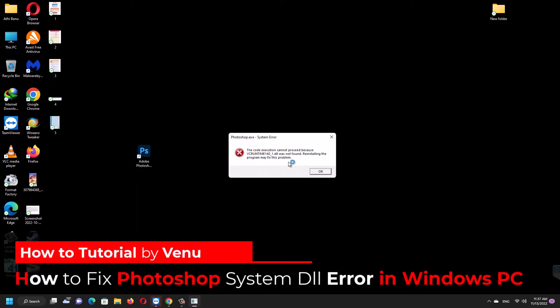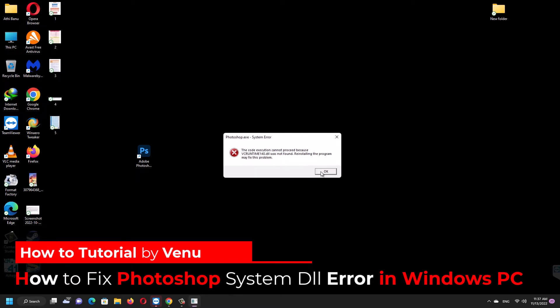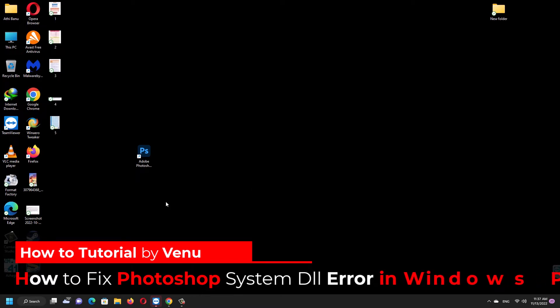Hello everyone, welcome to Over the Tech. In this video I'll show you guys how to fix Photoshop DLL errors in your Windows PC.